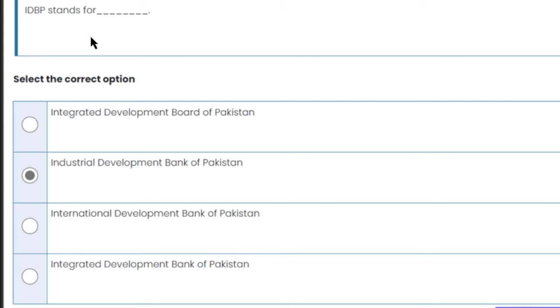IDBP stands for Industrial Development Bank of Pakistan. This is the right answer.